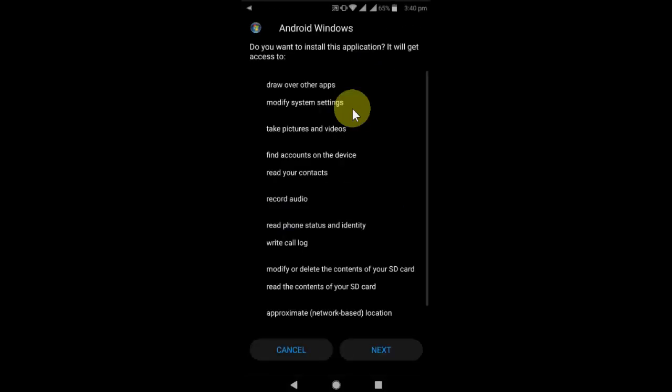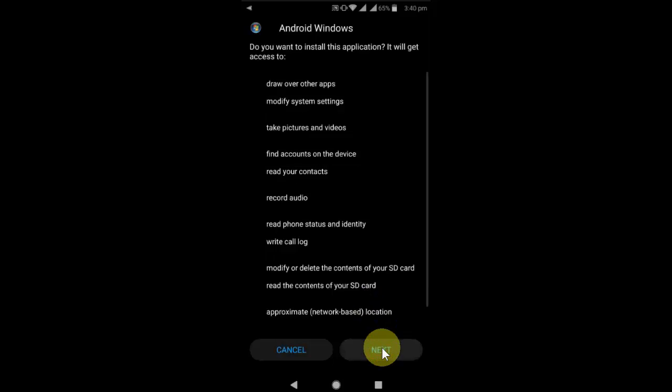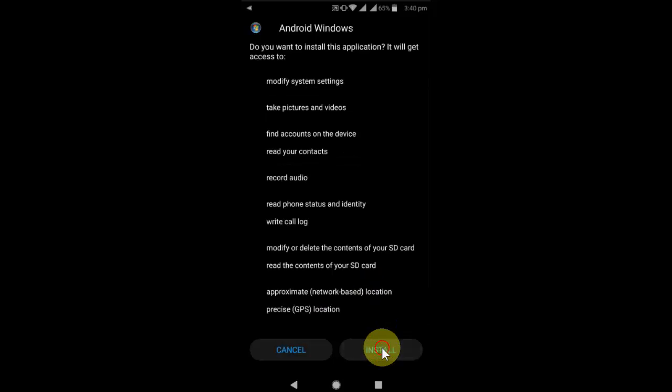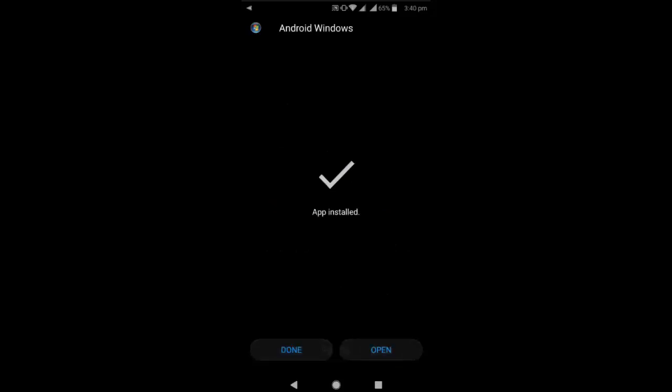Tap on it and install it, click next. So make sure your unknown source must be turned on, and then install it and open it.